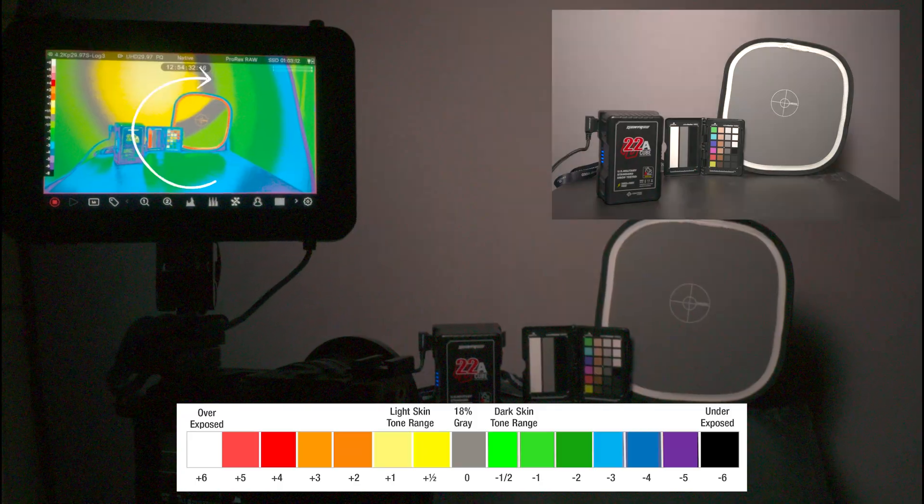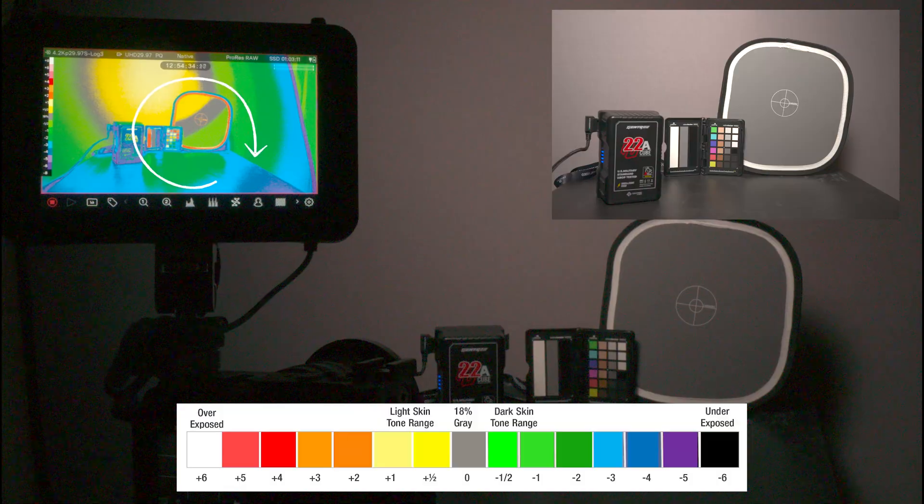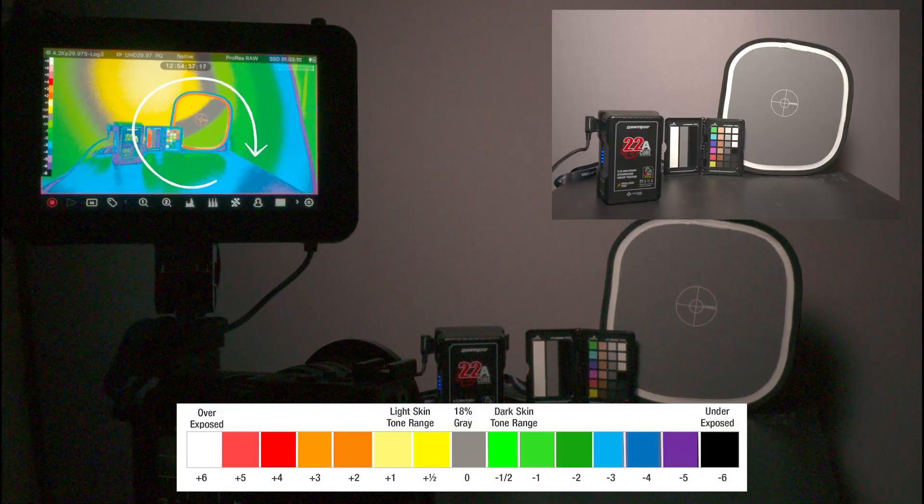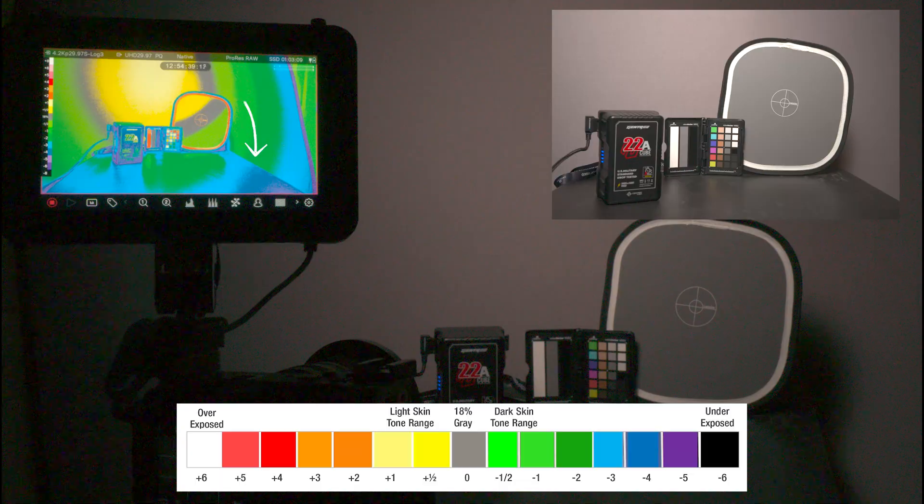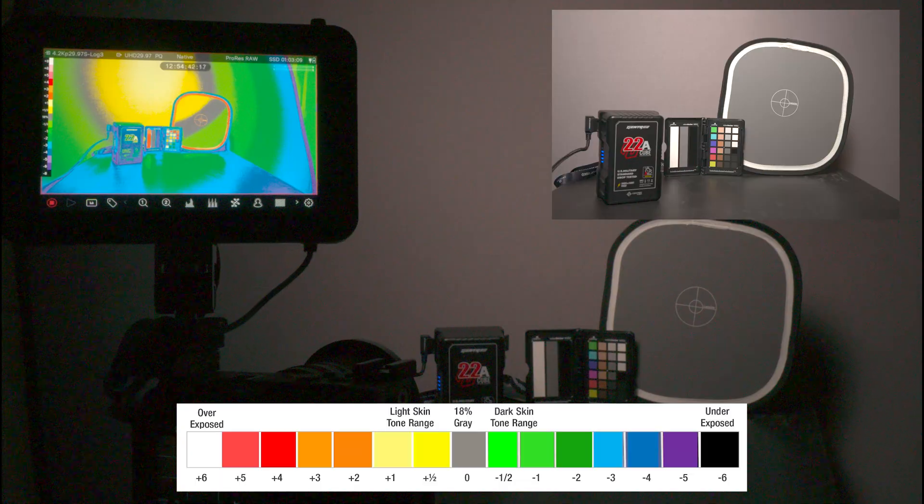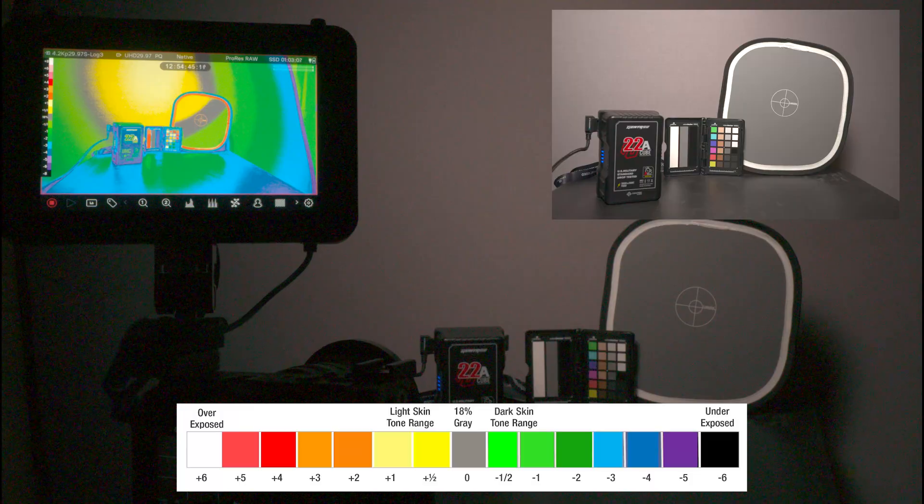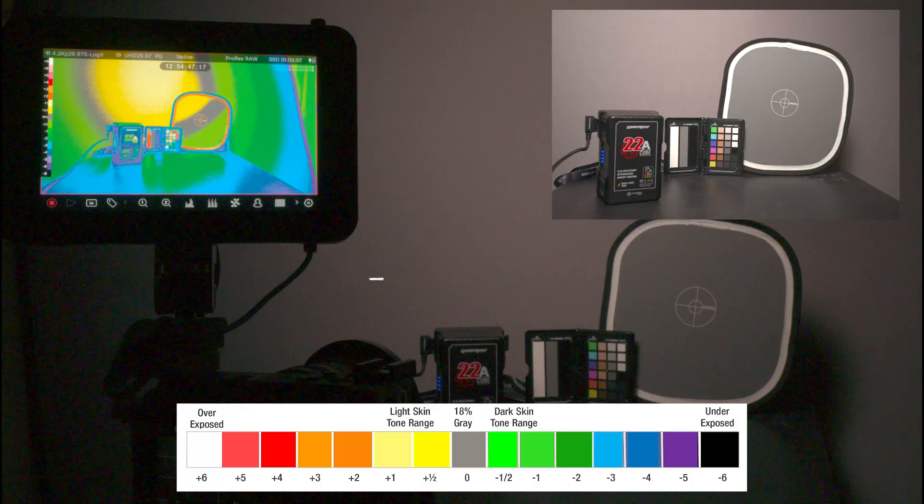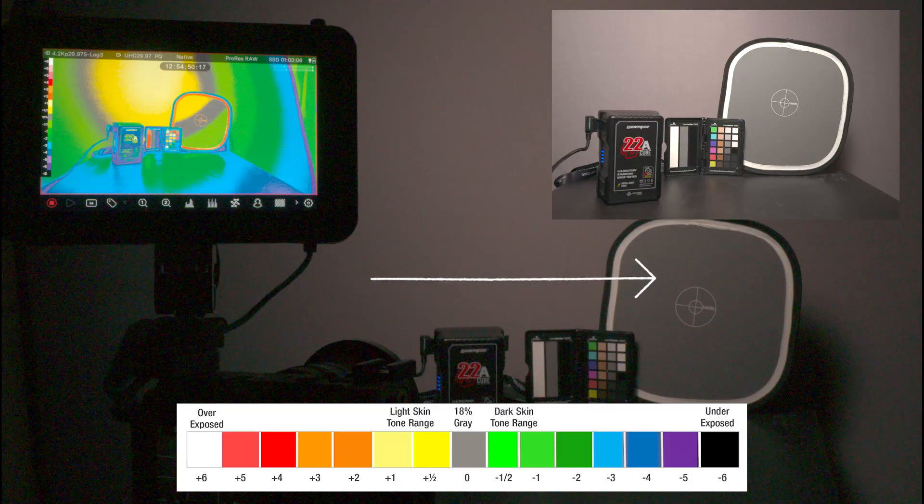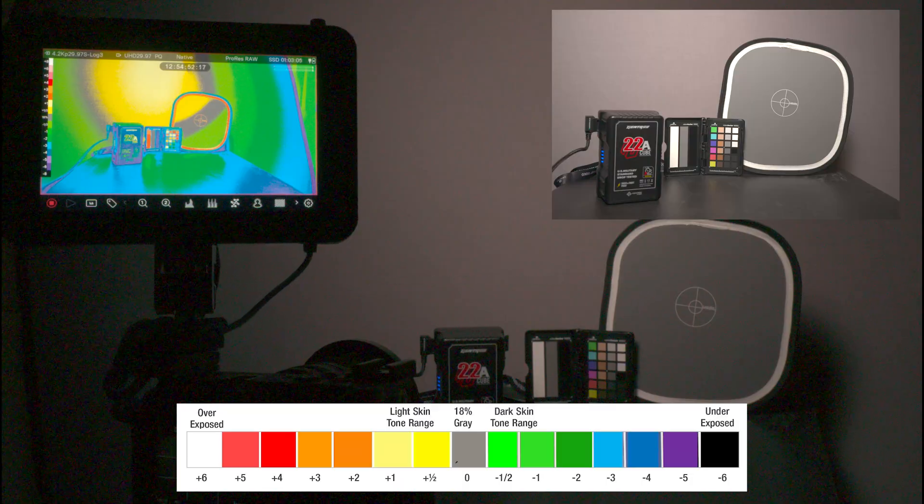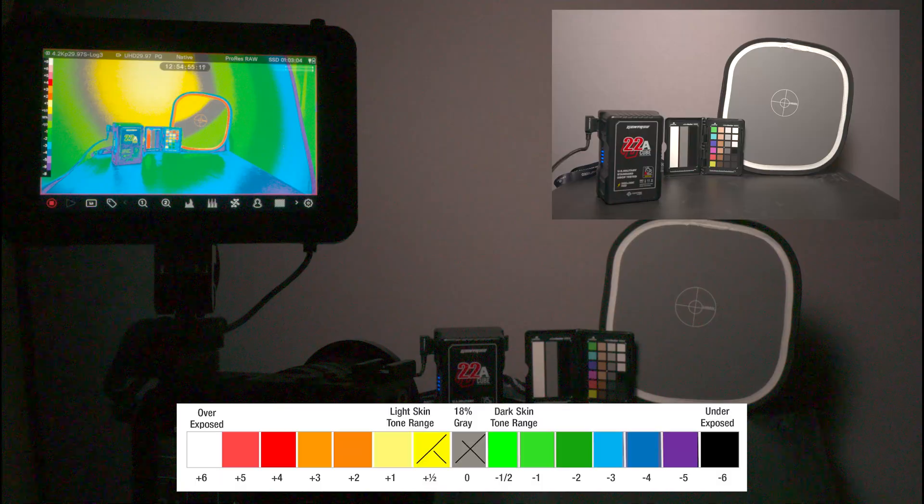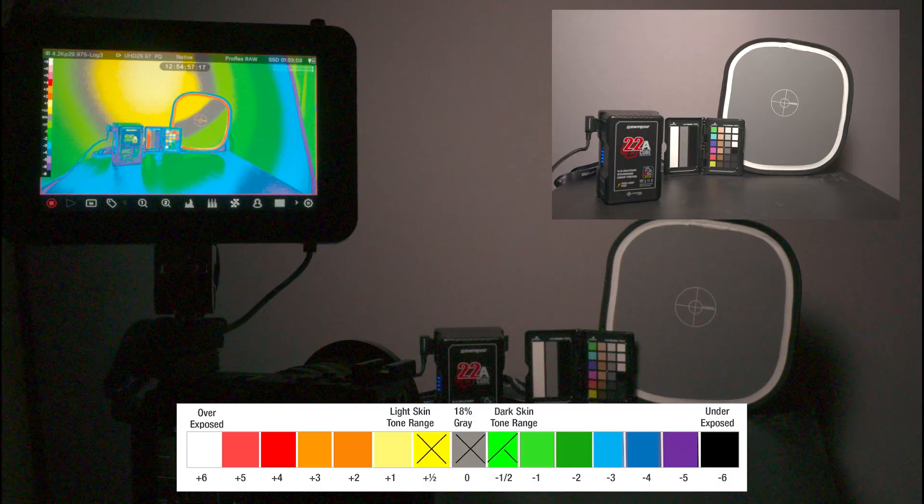The gray card on the Atomos Shogun Ultra, using the EL Zone false color with a known 18% gray card, shows gray in the middle, yellow which is a half a stop over, and green which is a half under.